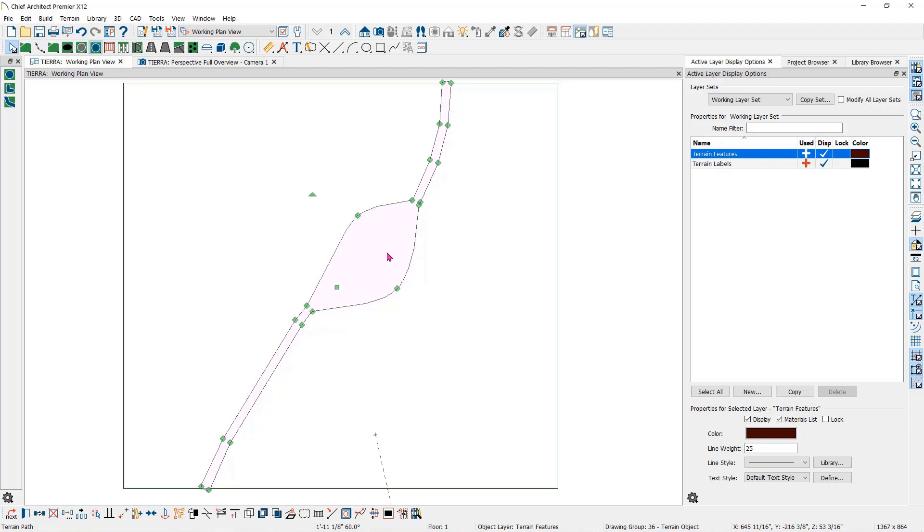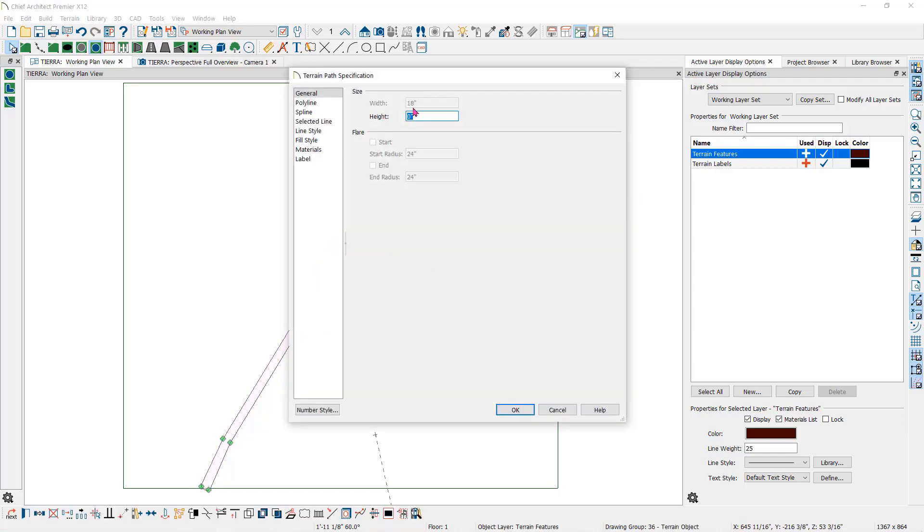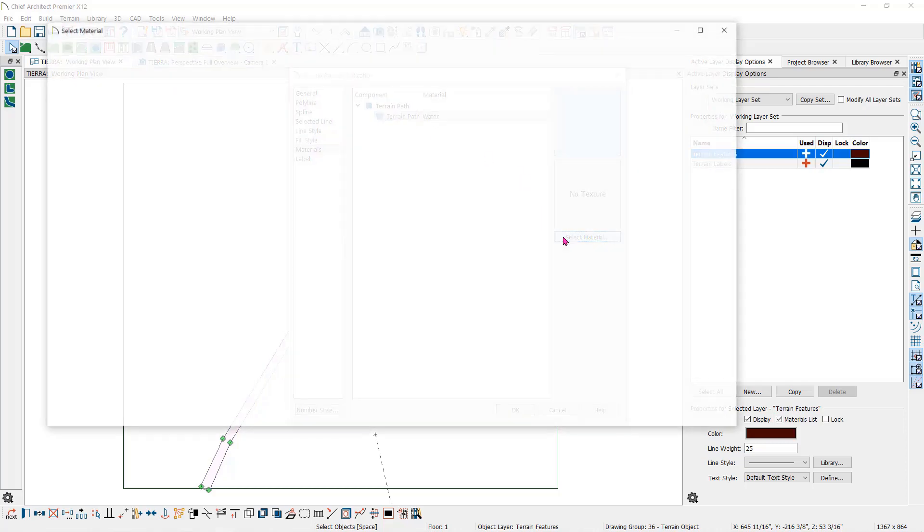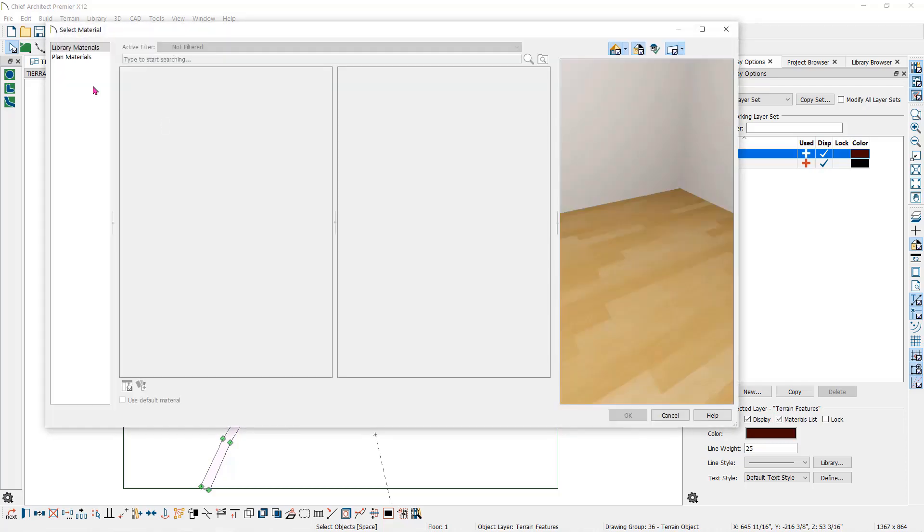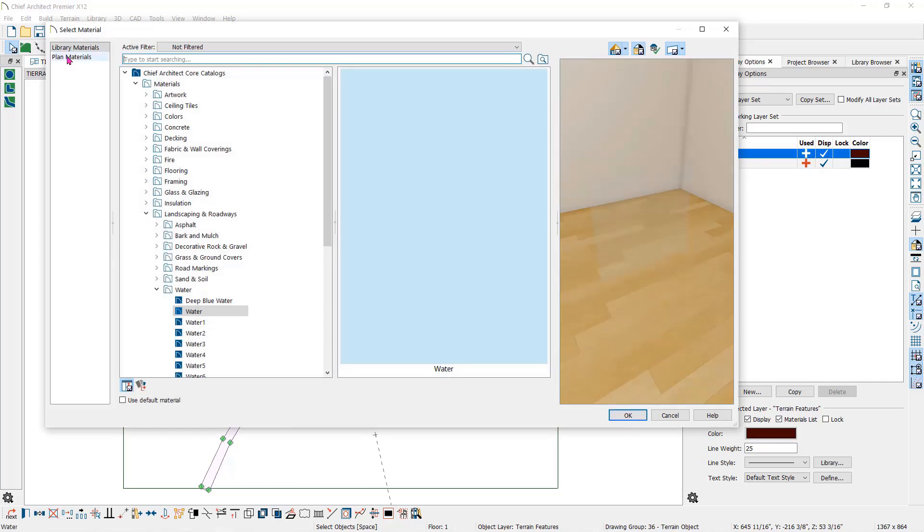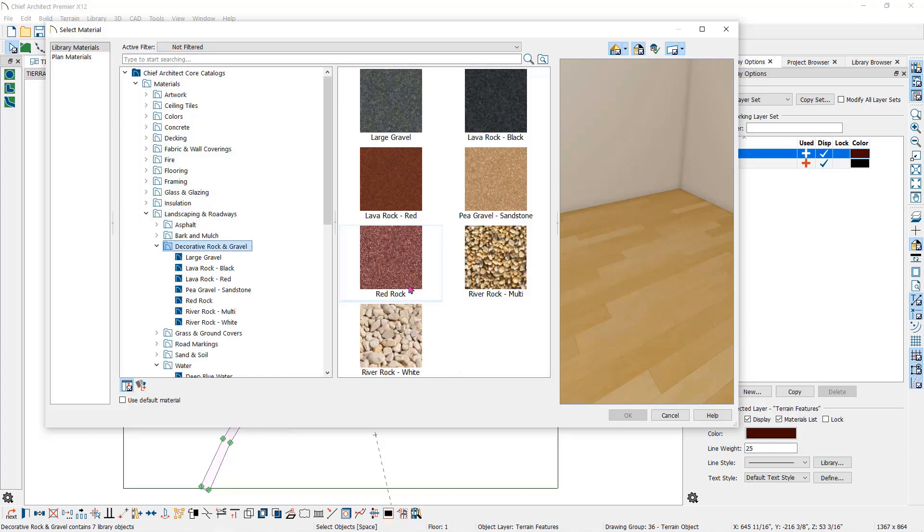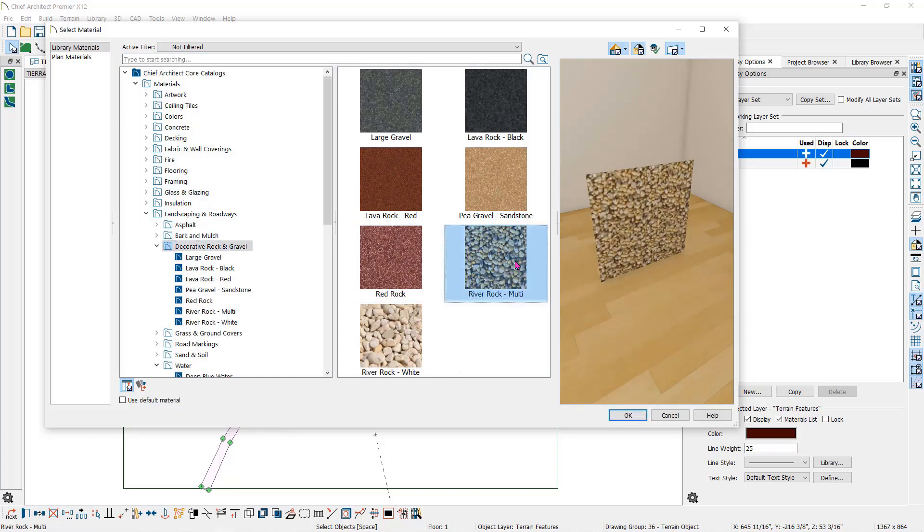Now let's double click on it here and change the height to a negative 18, again to drop it down in the terrain. The next thing we want to do is change the material of the stream. I'll go to the material panel and select the terrain path. Then click on select material to open the library browser. Go into landscaping and to decorative rock and gravel and select the river rock and click OK.